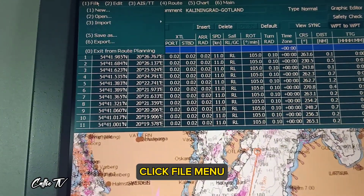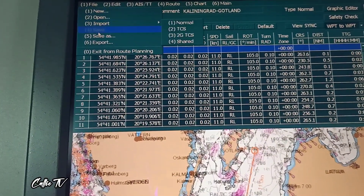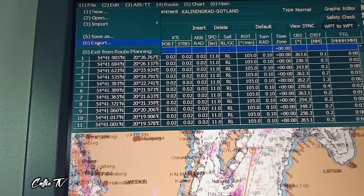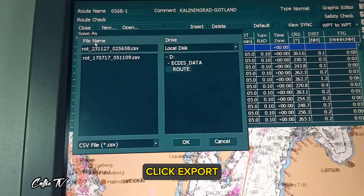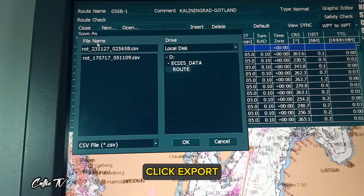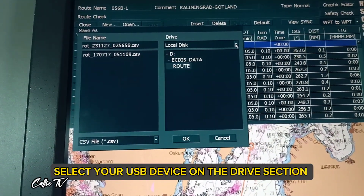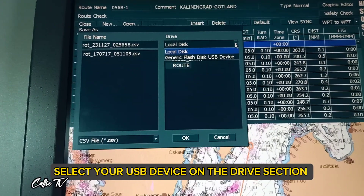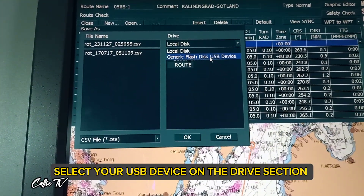Click the file menu, click export, then select your USB device in the drive section.